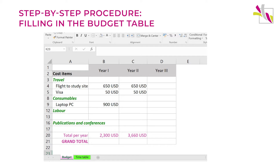in the top row you distinguish your three years of research, and on the left-hand side column you insert all the items that you need to buy, the services that you need to contract, the flight tickets that you need to purchase, etc.